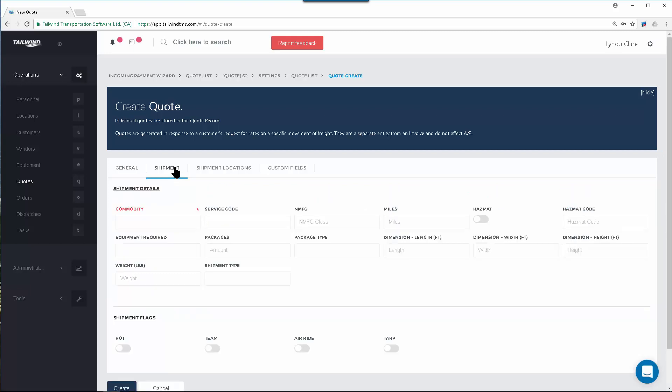This contains any information about the load that you will be moving. You might not have all this information yet, or some of the fields may not be necessary. No worries. Just enter the information you find in the fields that are important to the quote. You can always come back later and fill the details in.